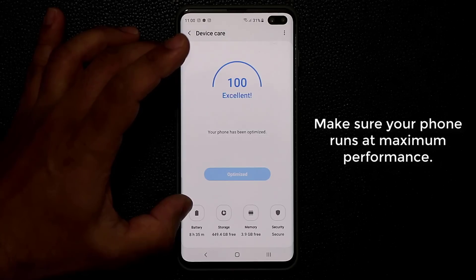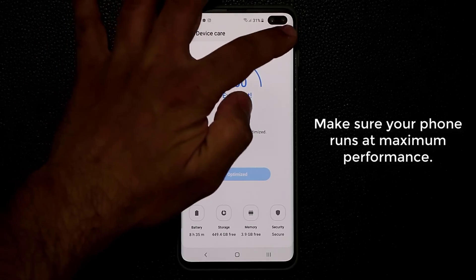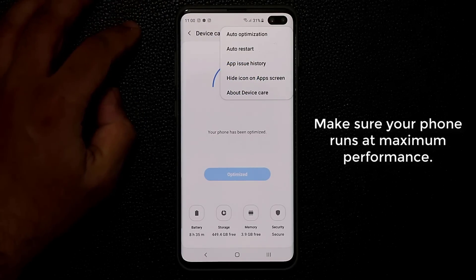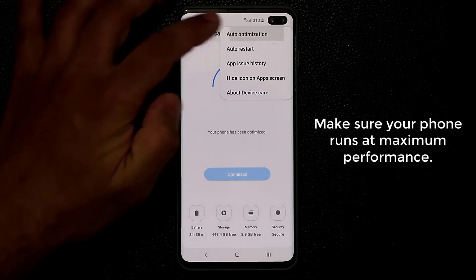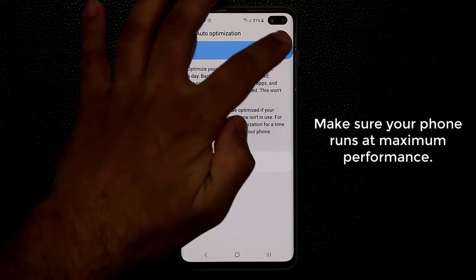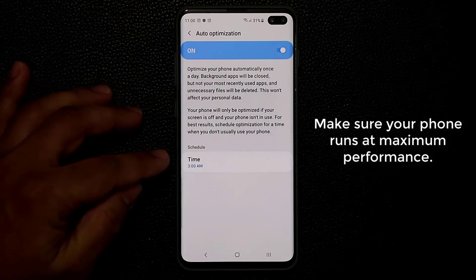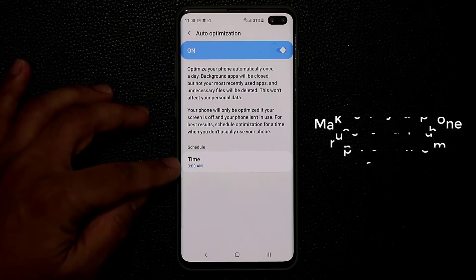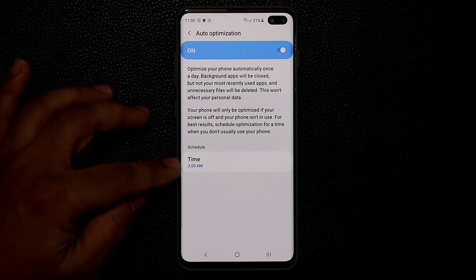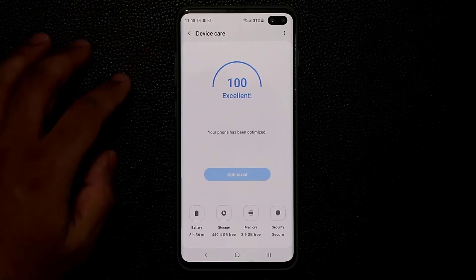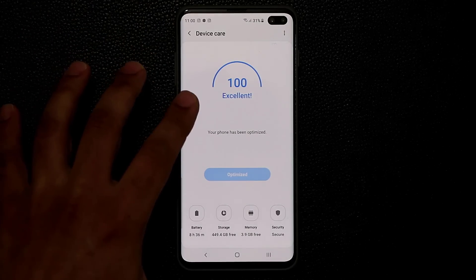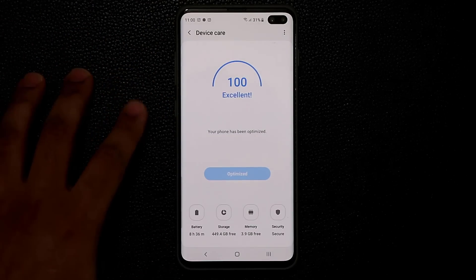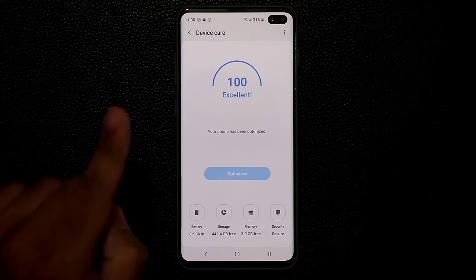Now this is something you can do manually or you can actually do this automatically. So what you want to do is you want to tap on the buttons over here and then go into auto optimization. You tap on that and basically you just enable this and make sure that you pick a time when you're asleep. So this task runs automatically in the background while you're asleep. So when you wake up, your phone is fully optimized and ready to go for the day. And of course, that's the first thing you should do.